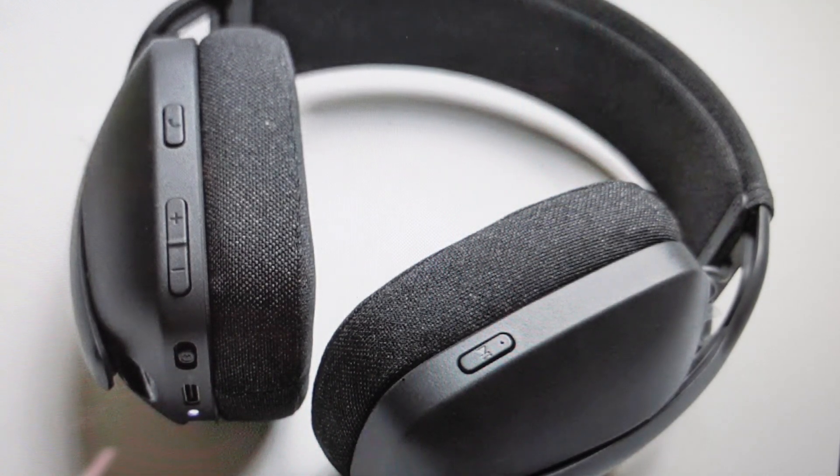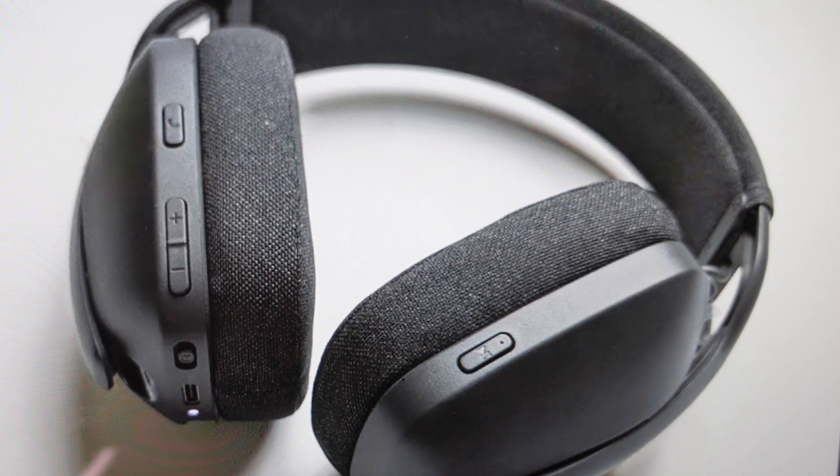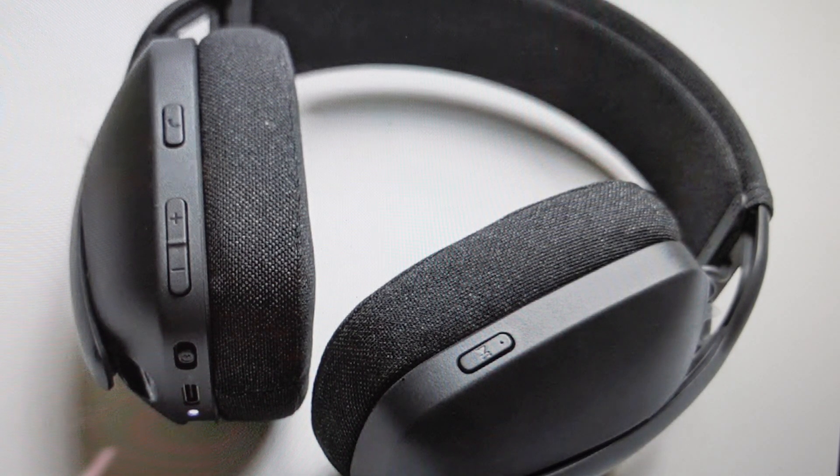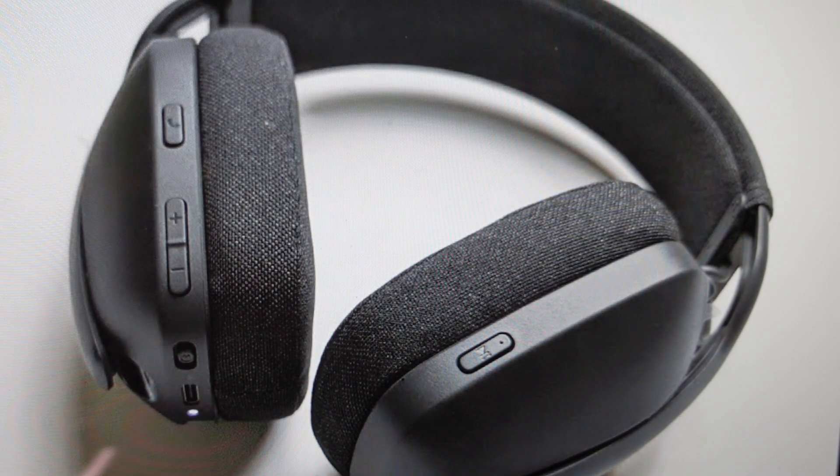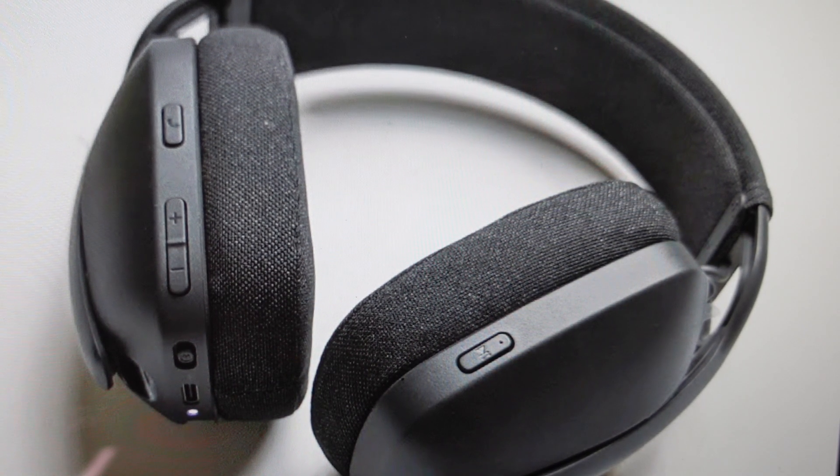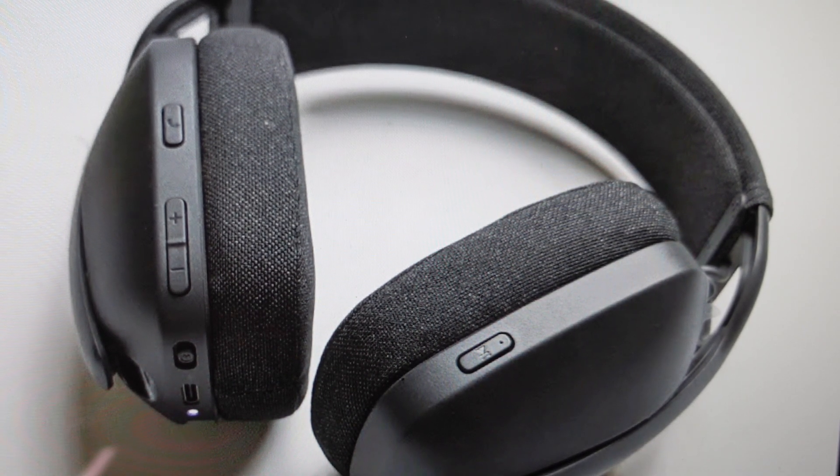Hey everybody, this is a real quick video in case you have a Logitech Zone Vibe 100 wireless Bluetooth headset and you need to do a hard reset to the factory default settings on it.